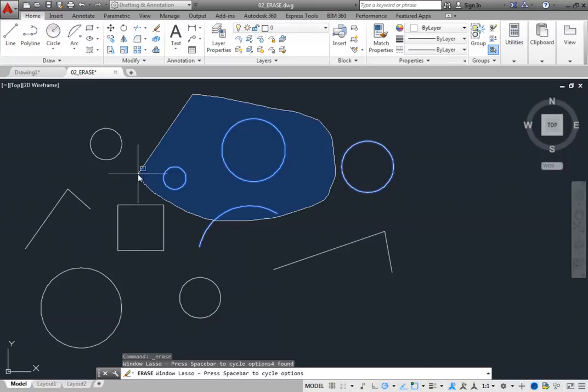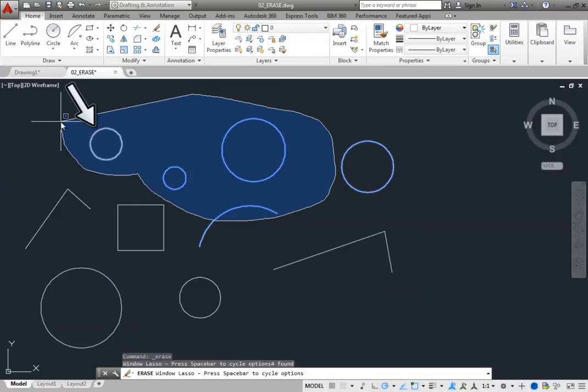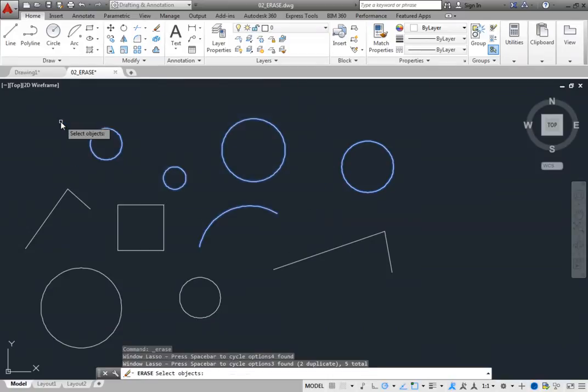You can see that it is a window lasso because it has a solid border and a blue background. Also notice that objects become highlighted to indicate that they will be selected. When you release the mouse button, the lasso is completed. The selected objects are highlighted, and in the command line you can see the number of objects found.